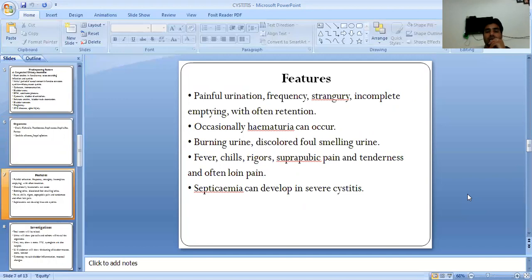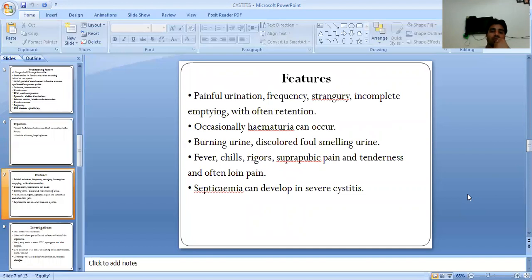Clinical features include painful urination, frequency, strangury, incomplete emptying with open retention, and occasionally hematuria. The urine may be cloudy, discolored, and foul-smelling.